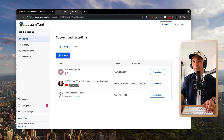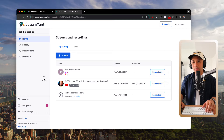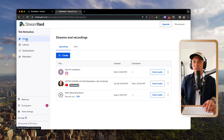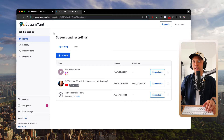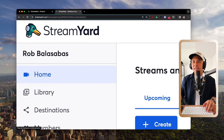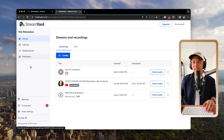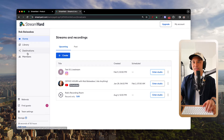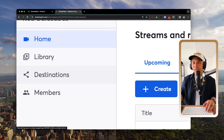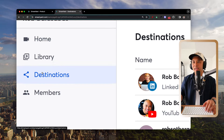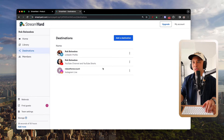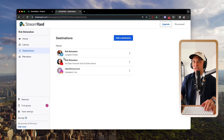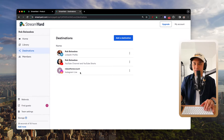Once you have set up your StreamYard account, you'll see your dashboard. Go to the Destinations section on the left — this is where you connect all of your different social platforms such as LinkedIn, YouTube, Instagram, and Twitch.